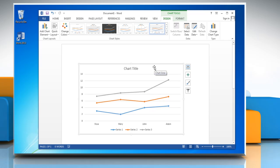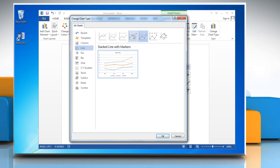To change the chart type, click on Change Chart Type and select a chart from the Line section. Then click OK.